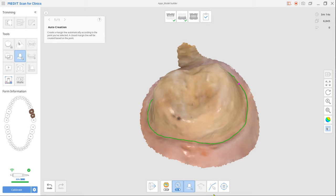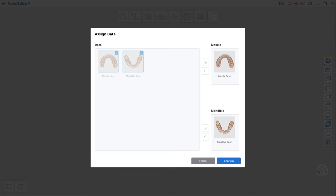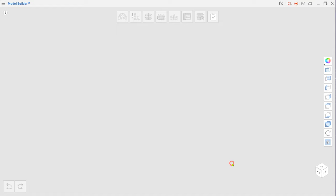After scanning, open Model Builder by clicking the app icon at the top. Your scan data will be automatically assigned as maxilla and mandible.